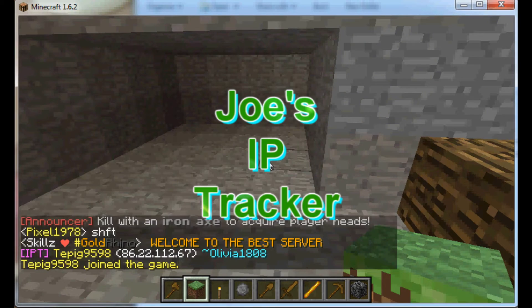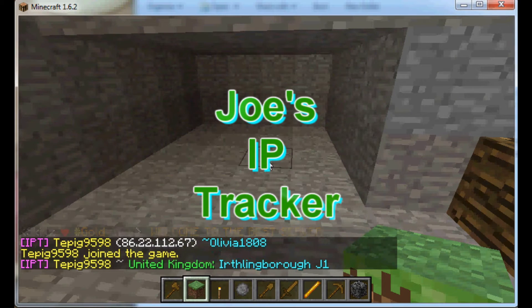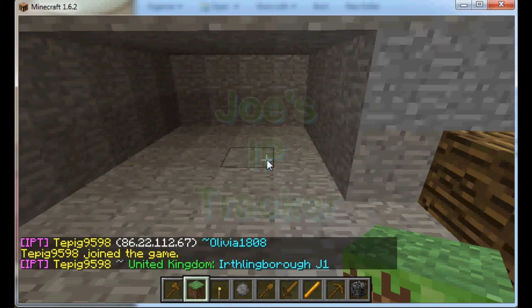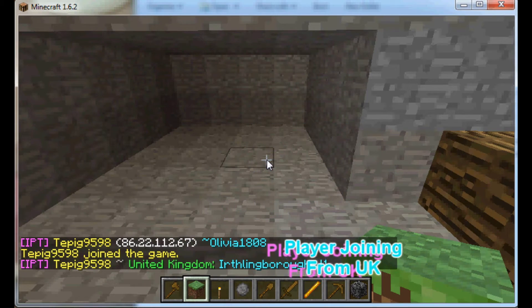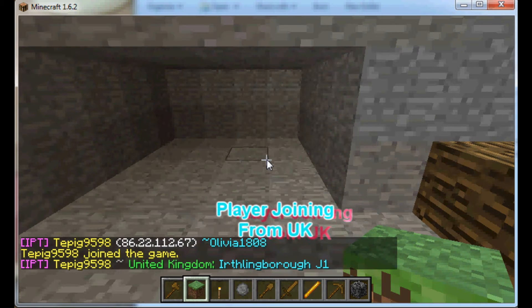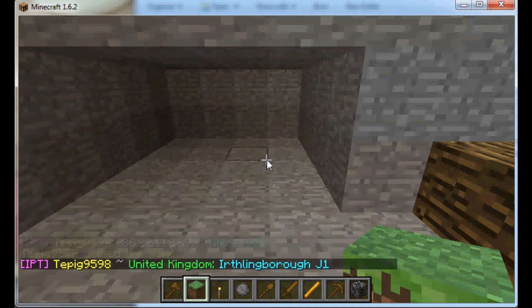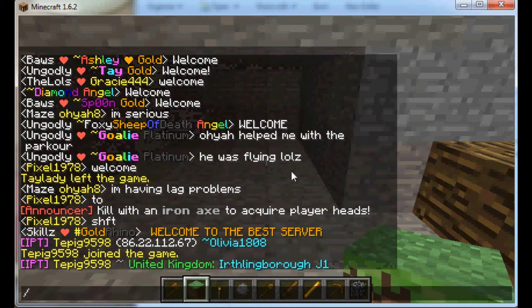I want to talk about a little plugin I wrote called Joe's IP Tracker. You can see somebody just connected there from some place in the United Kingdom — I'm not familiar with it.